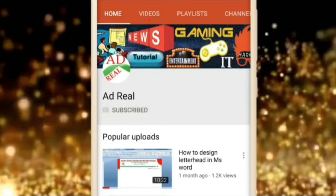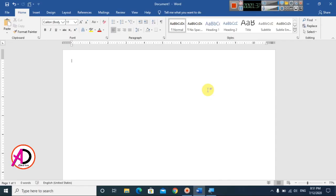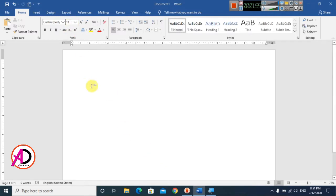Please subscribe and press the bell icon for more content. Hello everyone, welcome to my channel. In today's video we are going to learn how to make a color box effect on a photo with MS Word. I'm using MS Word 2016 version, and you can easily do this with any version.